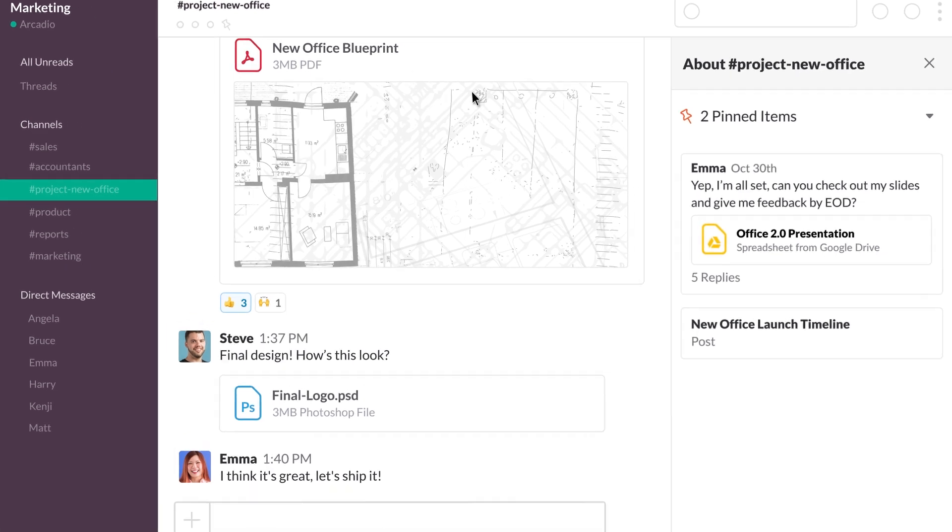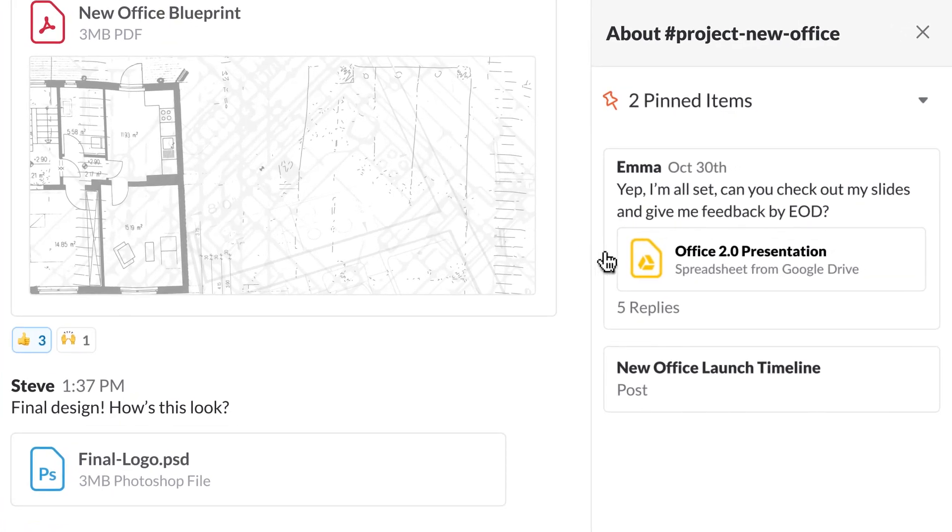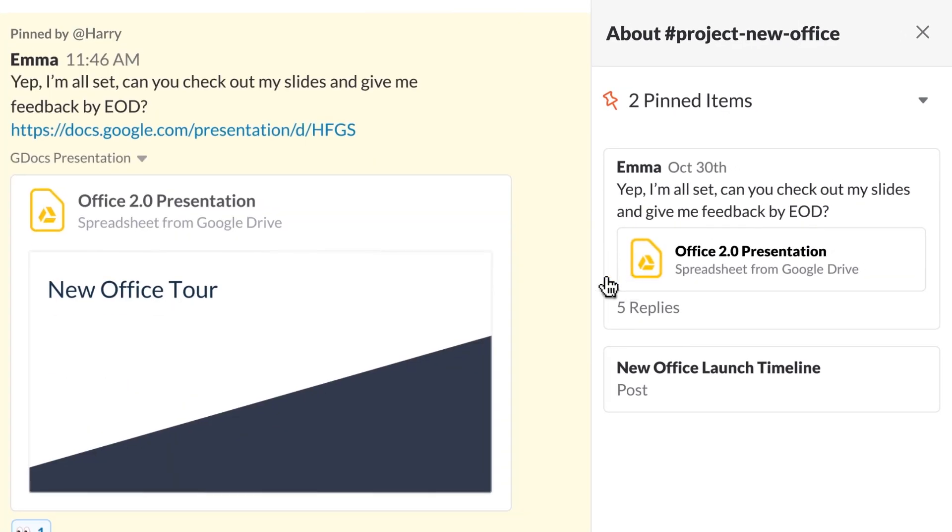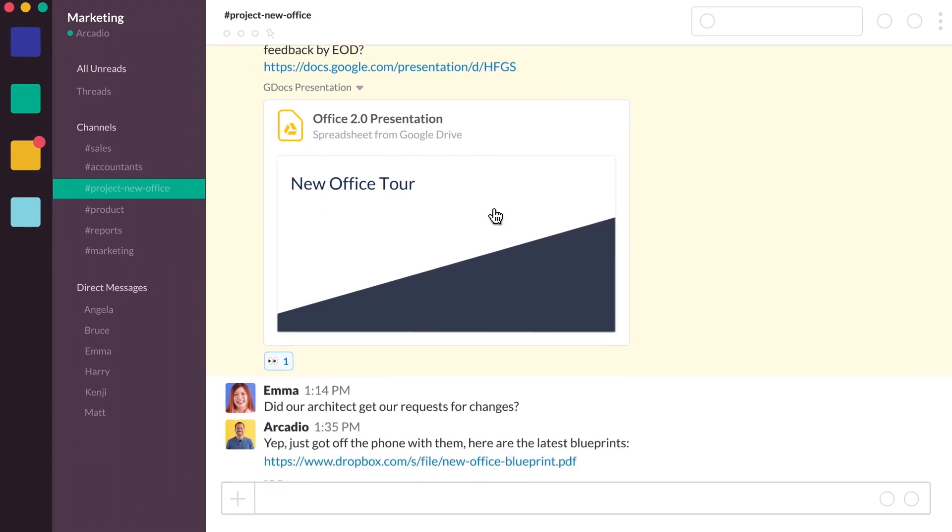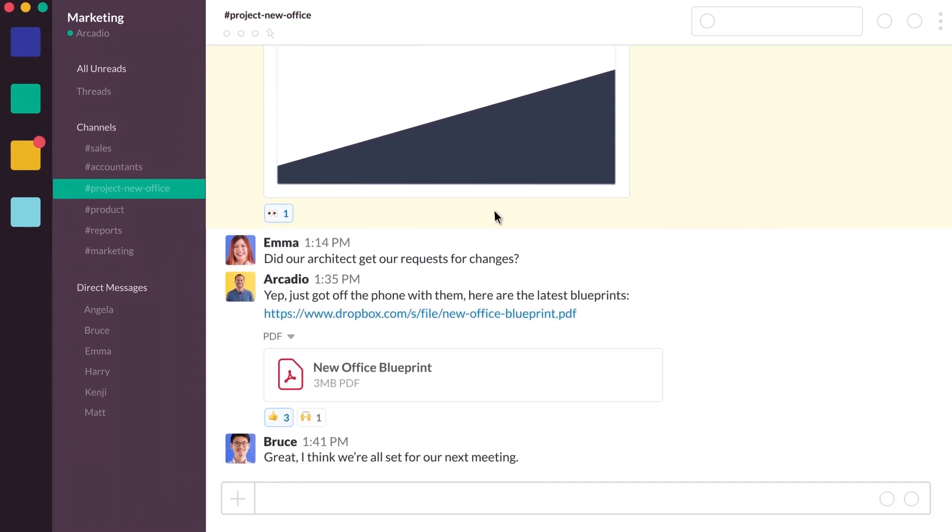Anytime someone is invited to join a project channel, they'll have access to previous work and context, making it easier to get up to speed quickly.